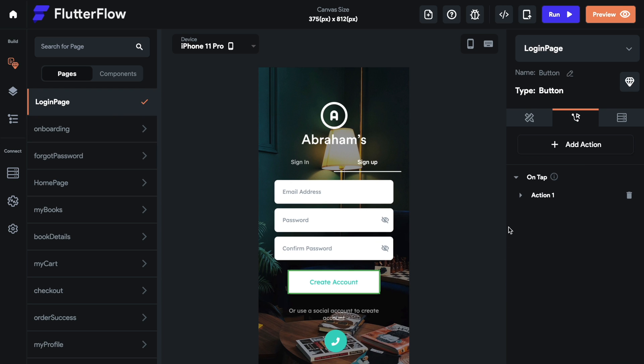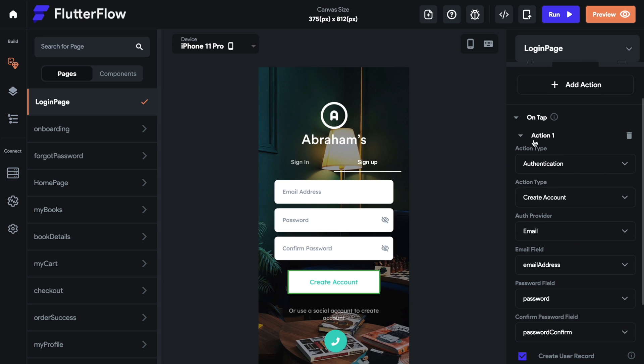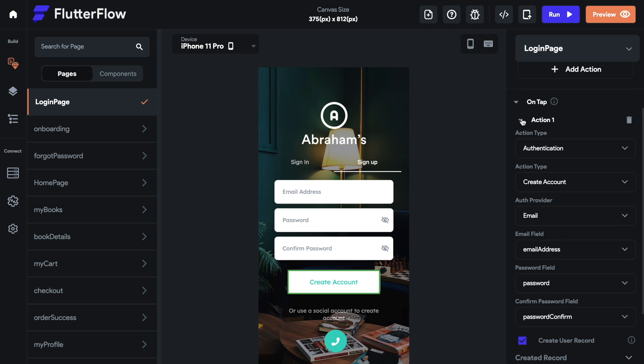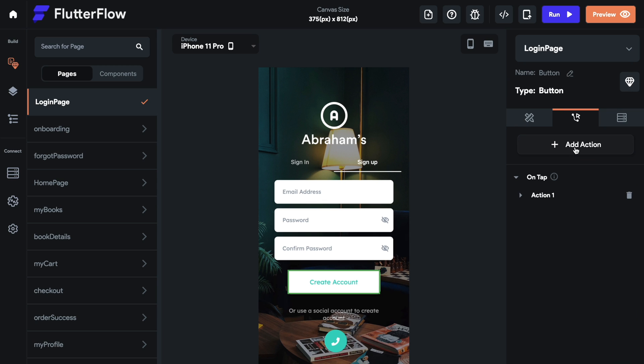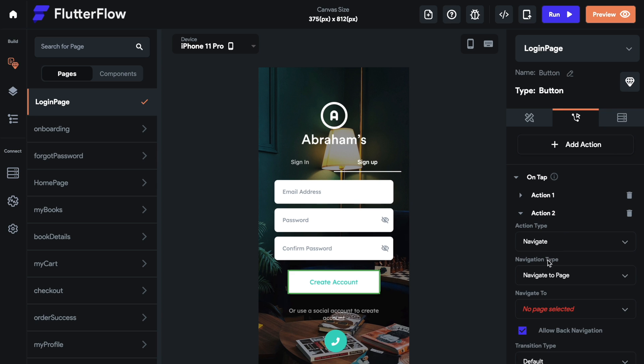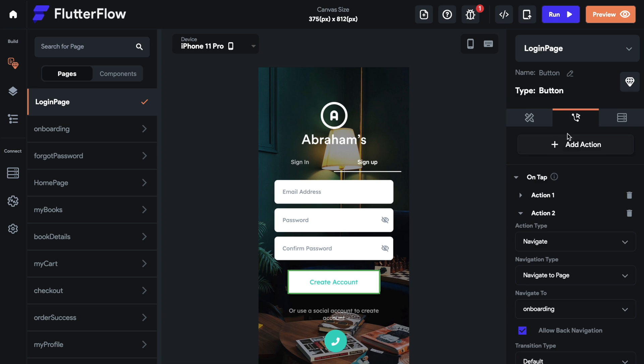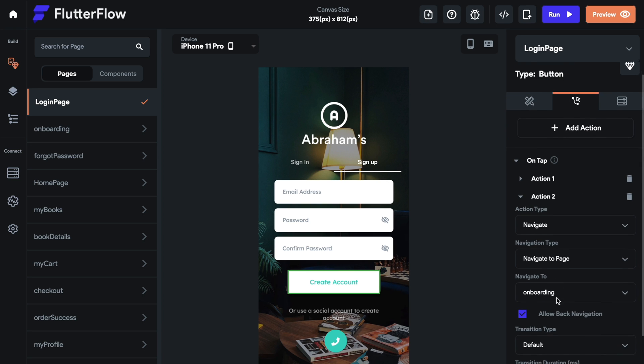We come to the create account. We already have the action to authenticate. So this is, this should be your action number one, it should always be your action number one. The reason for this is when we add a second action, if we say have an action to navigate to a page, which we do want. So we want to navigate this to the onboarding page.